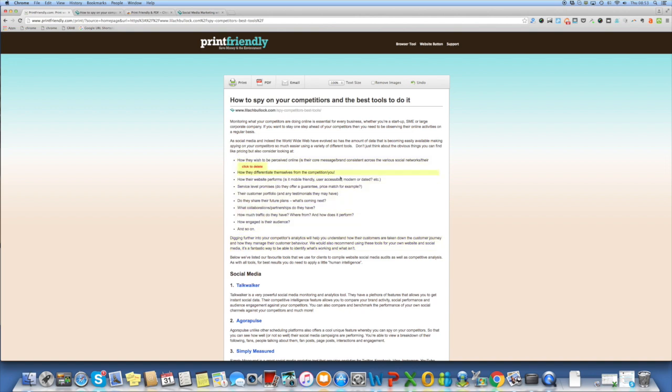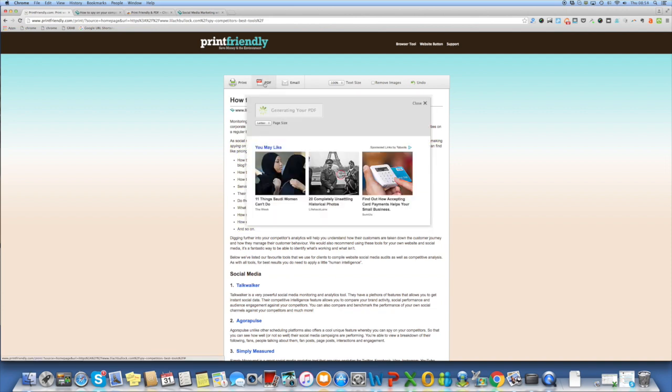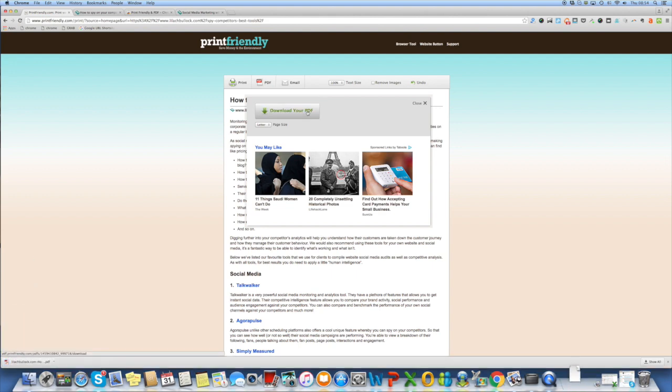Once you're happy with how it looks and I'm not going to make any changes right now, you click PDF and it generates your PDF and here we go download. Very simple and very quick.